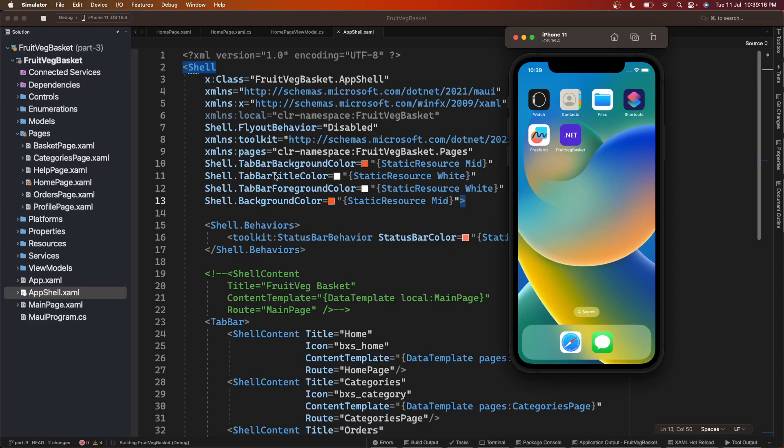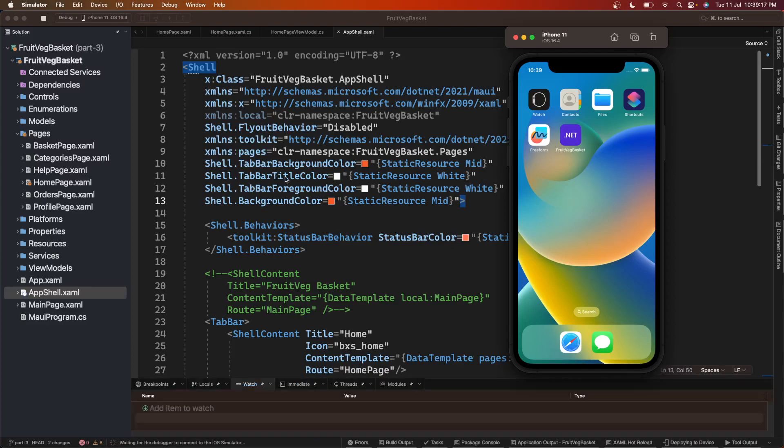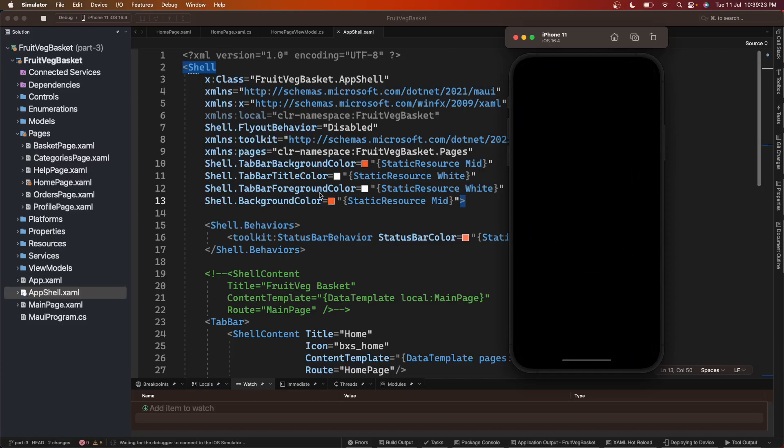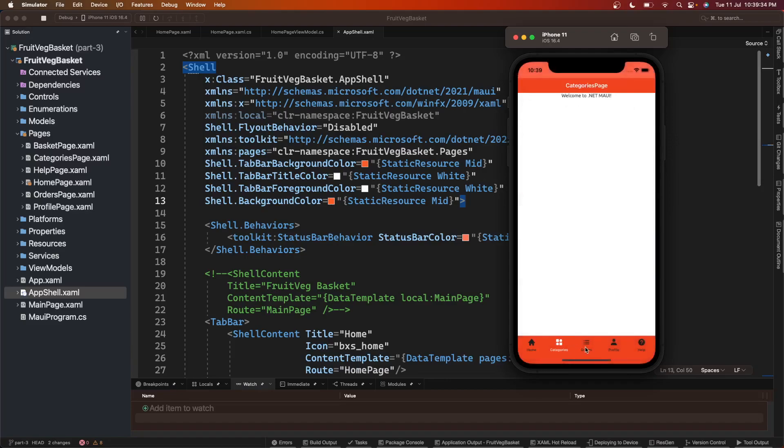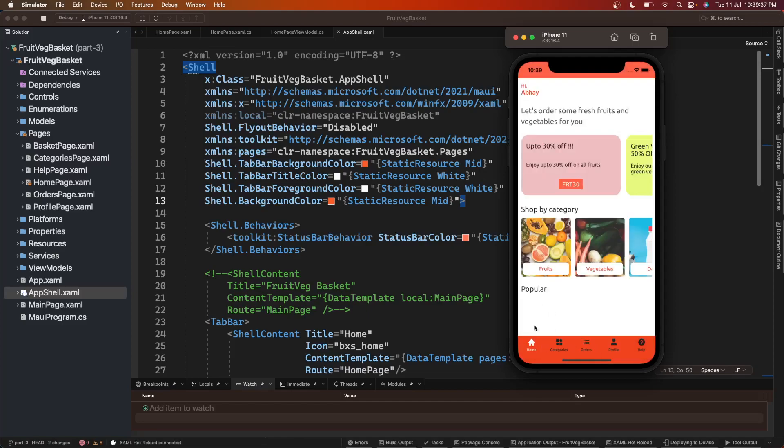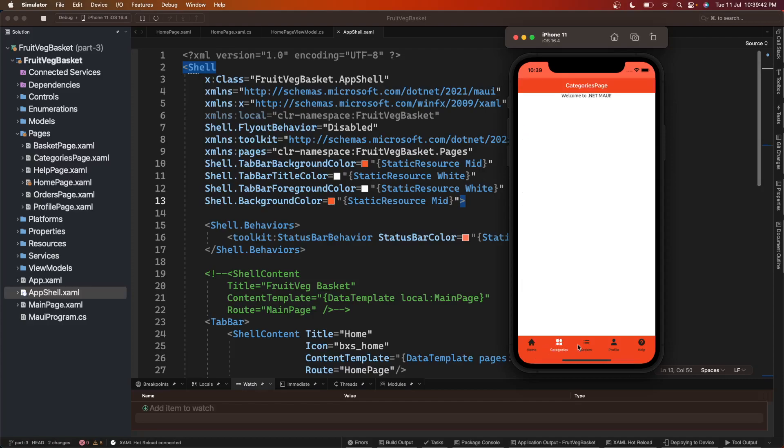So this TabBarTitleColor works only on Android, and TabBarForegroundColor works only on iPhone. App is coming up. And now we can see it - you can see the selected icon and text on this tab bar is in white color.